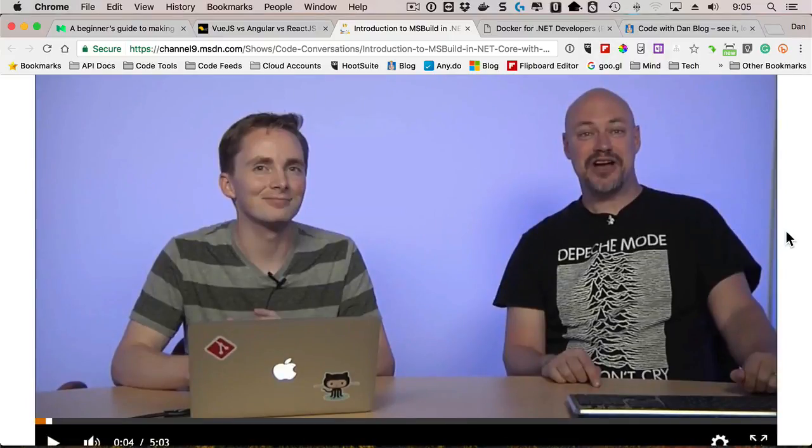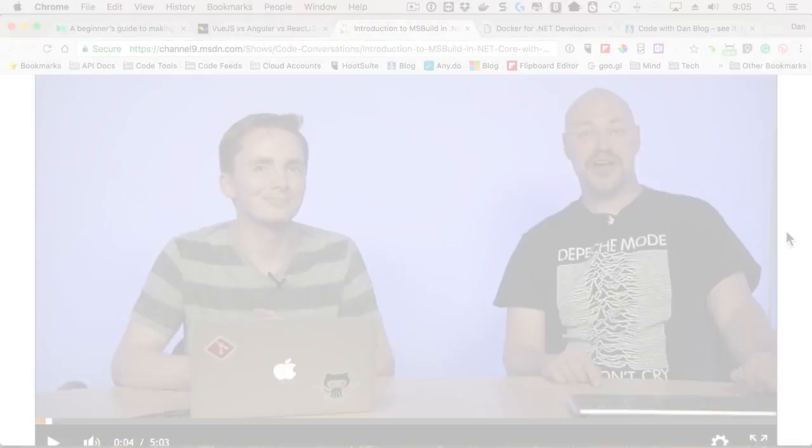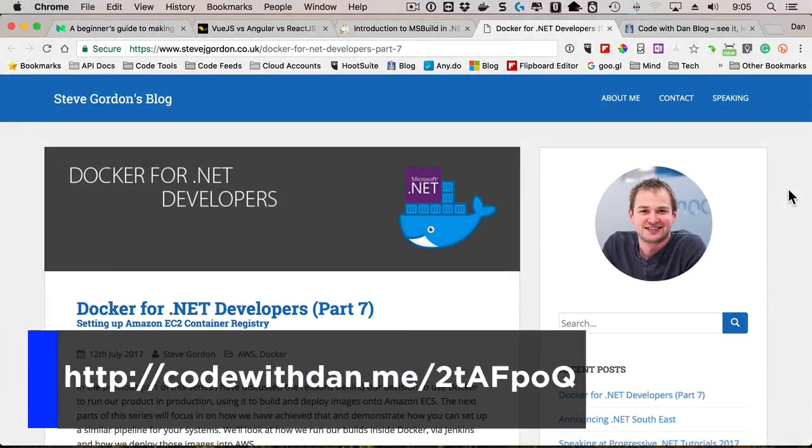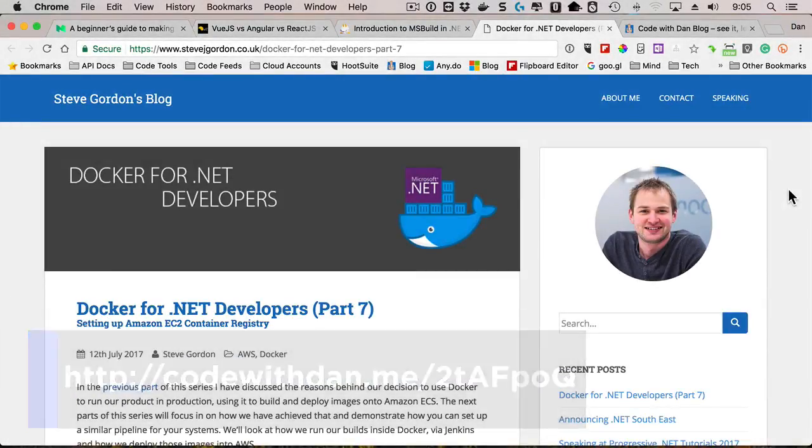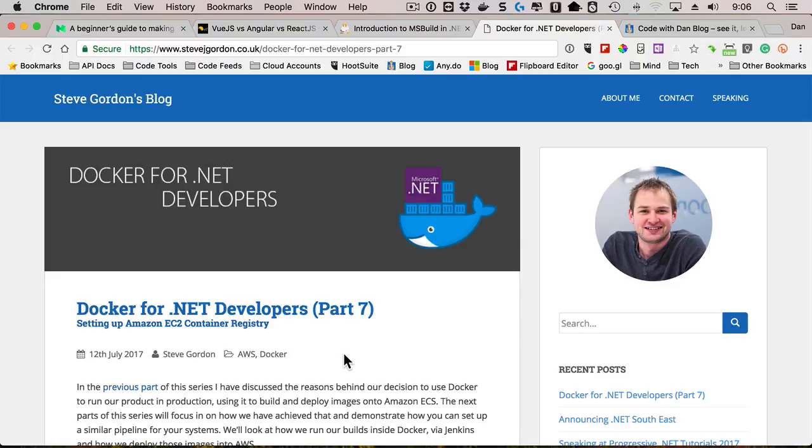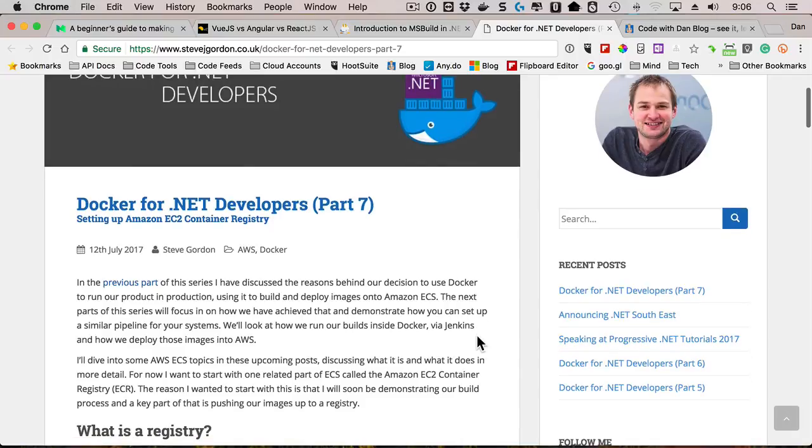While we're on the subject of .NET, another nice series of posts that have been written by Steve Gordon cover Docker for .NET developers. Anyone that follows me on Twitter, my blog, or Pluralsight videos or things like that knows that I'm a huge fan of Docker, and Steve has a really nice walkthrough of using Docker with .NET. This one talks about setting up EC2 container registries up on Amazon, but you can check out all the different series of posts that he has and learn more about Docker in your .NET apps.